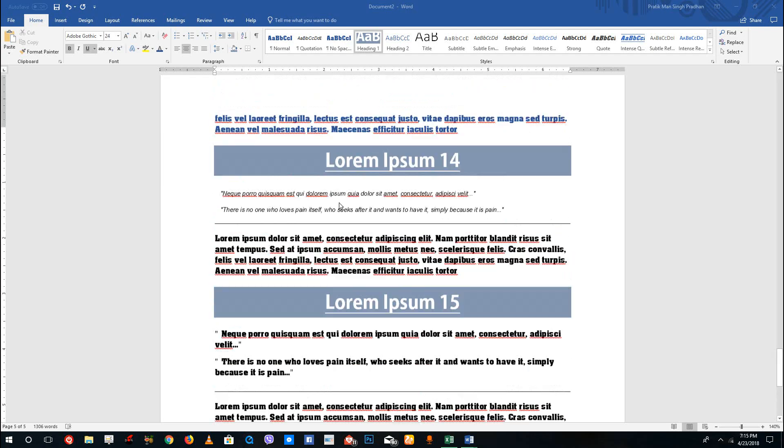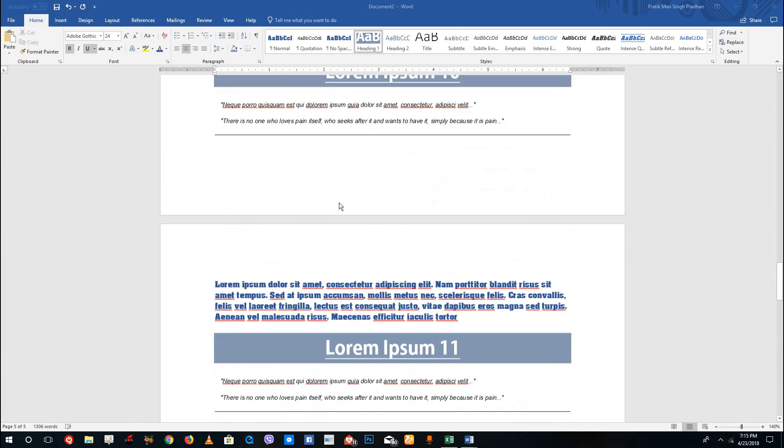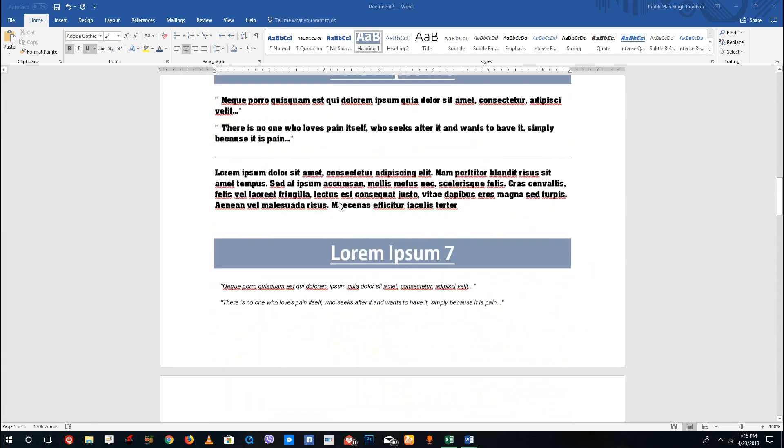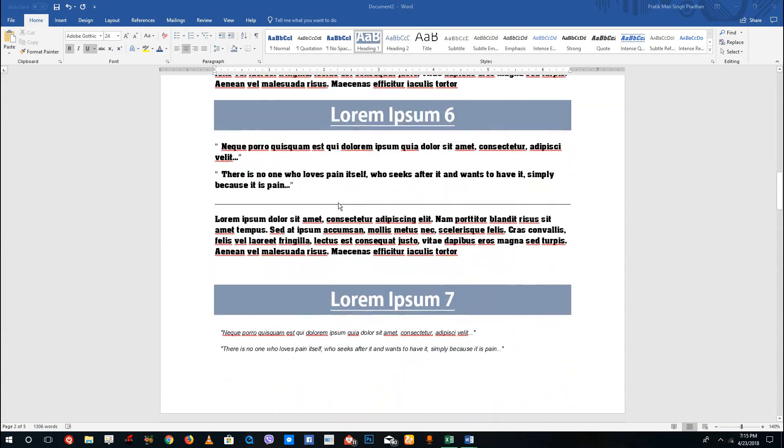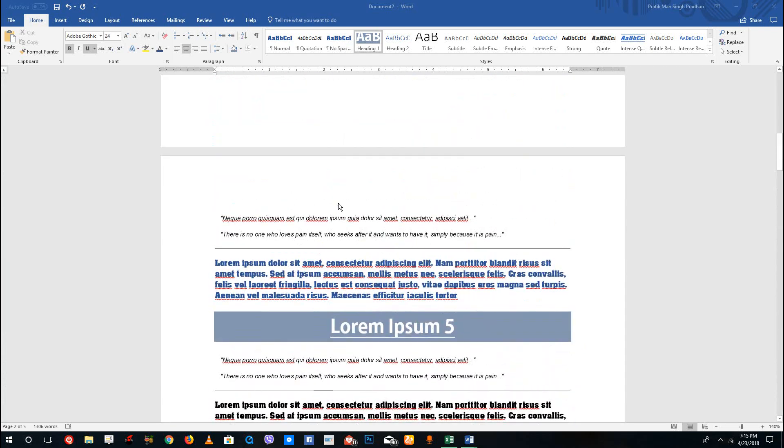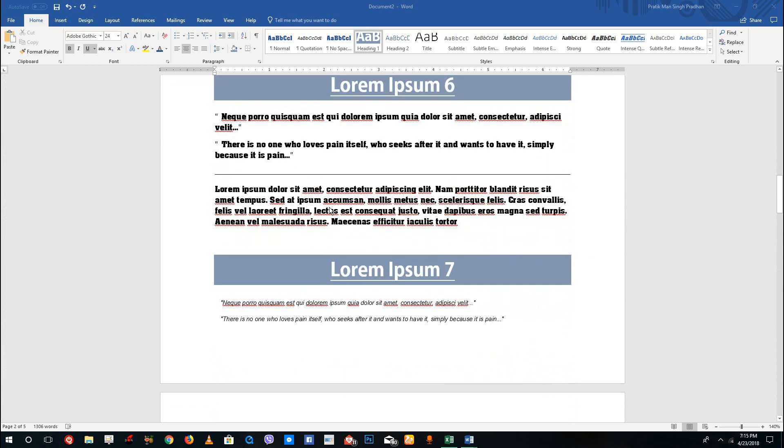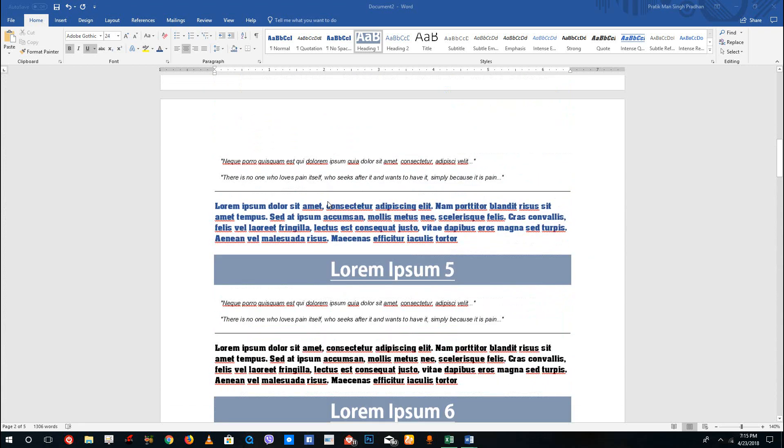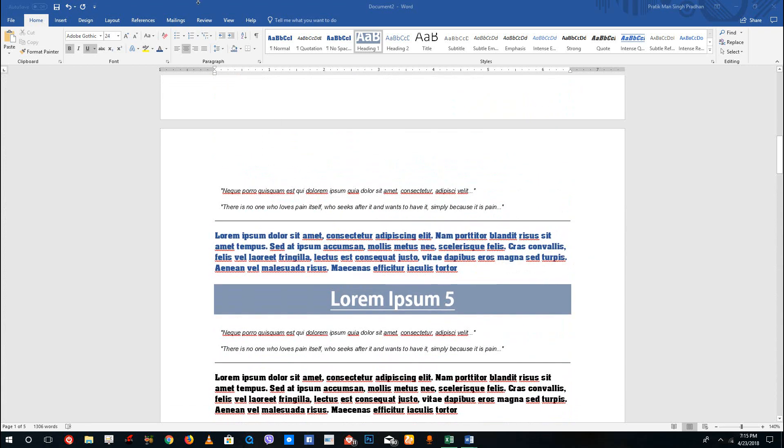In order to view some documents, you can see that you need to do a lot of scrolling. But Microsoft Word provides a very easy way to navigate through the documents, and that's through the navigation pane.